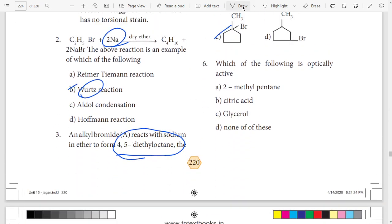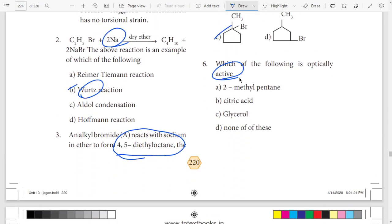Sixth question — which of the following is optically active? Eduumme active haa illa, so none of these.